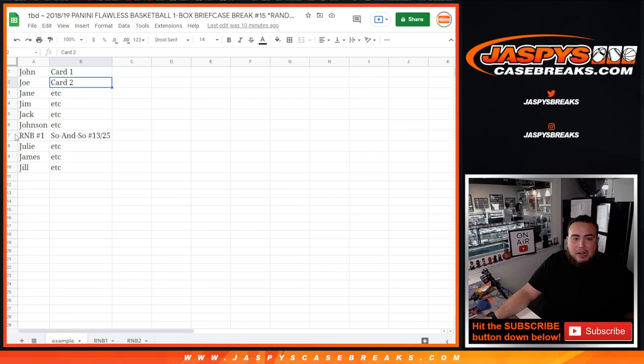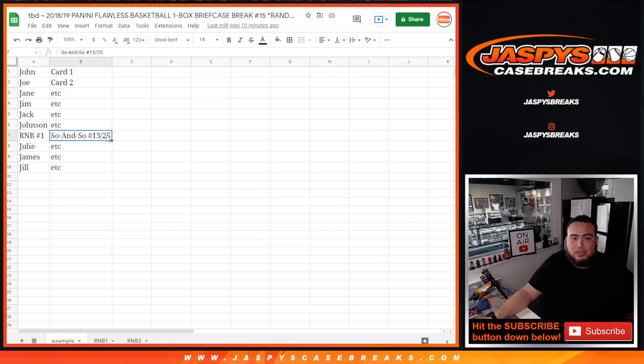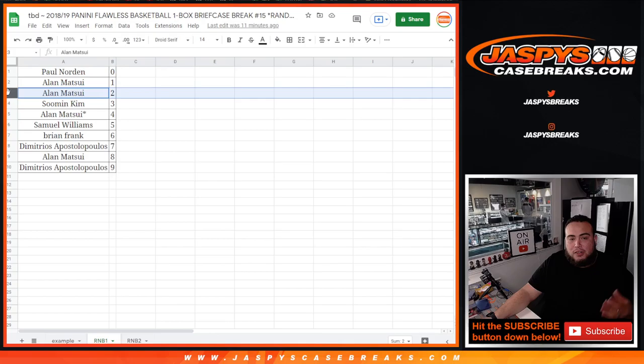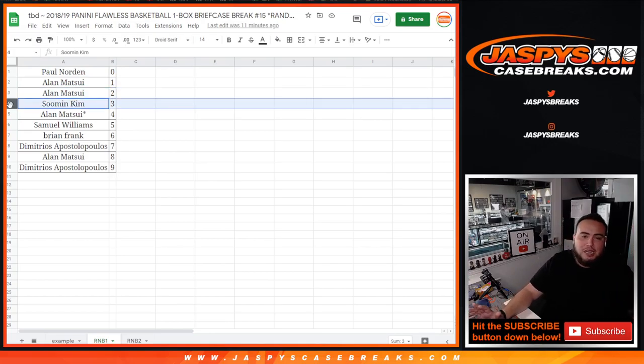So John would get this card, John would get this card. And then obviously RMB1 matches up with someone, but it's card number 13 out of 25. Then you would have to go to RMB and see who has spot 3, which for number 1 would be So Min. So So Min would get that card.